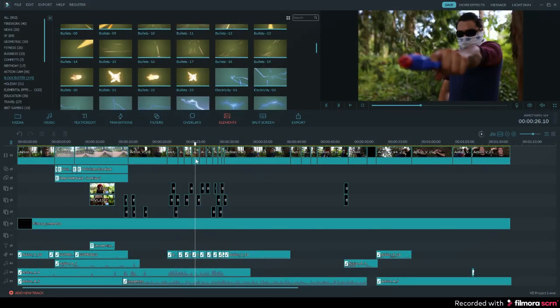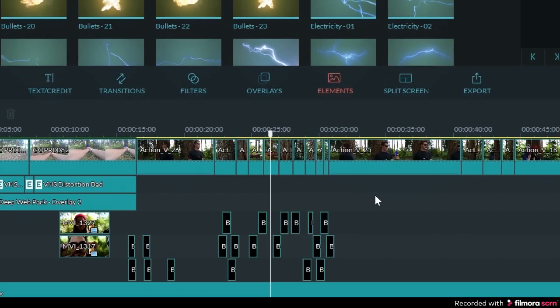So one of the first steps you can do is to give your footage a distinct look and style. This is called color grading. I want this video to have a more dramatic and dark look to it, but the original footage straight out of the camera just doesn't give me that look. So what I can do is select the clip I want to change.